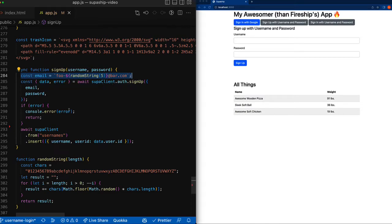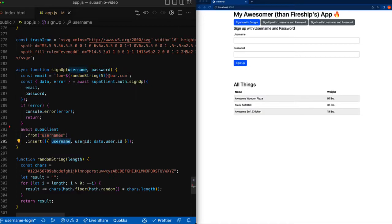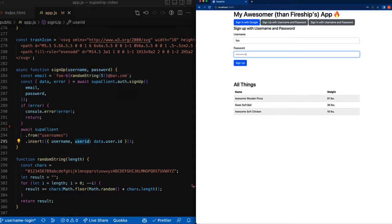Once the user has been created, then we're going to insert into our usernames the username for our new user's user ID.